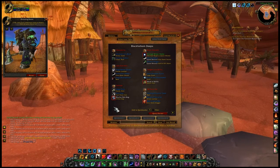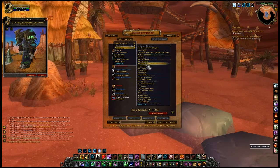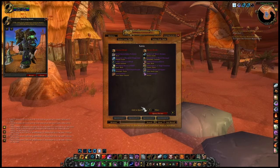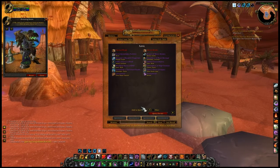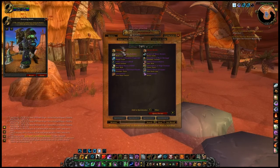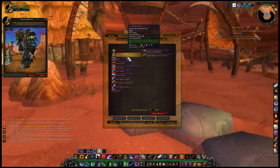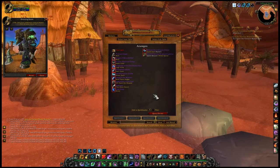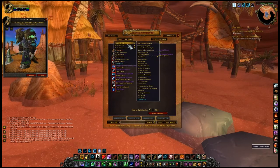Instance Loot: all instance loot from every dungeon — normal, heroic, and raid — is shown. World Raid Bosses: Highlord Cruel, Azorgos, Dragons of the Nightmare, Doomlord Kazak, and Doomwalker are all shown in AtlasLoot. Factions: WoW Factions and Burning Crusade faction rewards are shown in AtlasLoot.